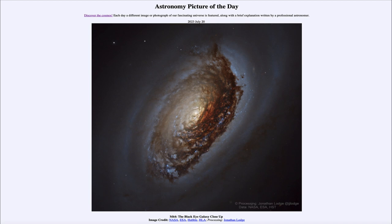So what do we see here? We see a Hubble Space Telescope image of the spiral galaxy known as M64, sometimes called the black eye galaxy for the distinct dark color around one side, possibly resembling a black eye on a human.